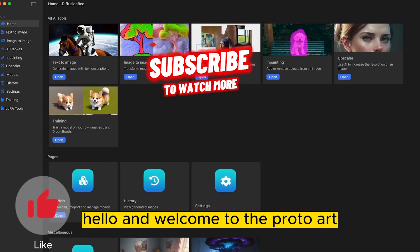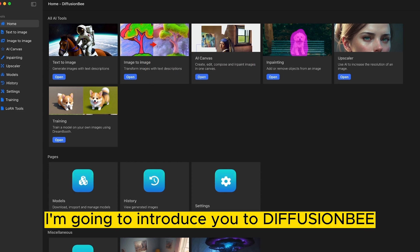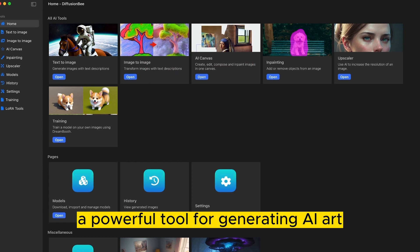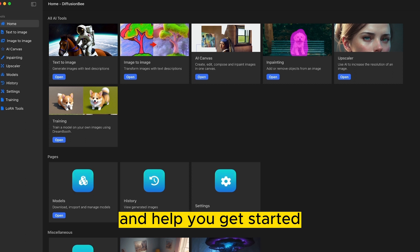Hello and welcome to the ProtoArt. In this video series, I'm going to introduce you to Diffusion B, a powerful tool for generating AI art. I'll guide you through the basics and help you get started.